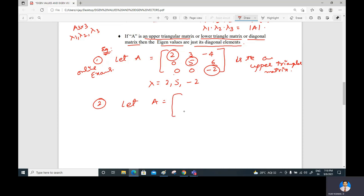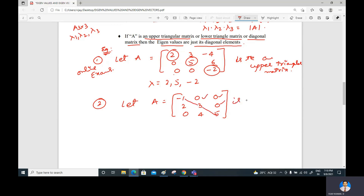Another example: let A = [-1, 0, 0; 2, 3, 0; 0, 4, 5]. All elements above the diagonal are zero, so this is a lower triangular matrix. Again, the eigenvalues are just the diagonal elements: -1, 3, and 5, without needing to find the characteristic equation.